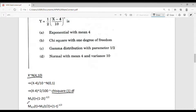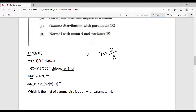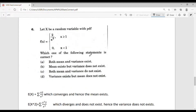The moment generating function of a chi-square distribution is (1 - 2t)^(-1/2). Let z = (x-4)²/100, so y = z/2. Using the property of MGFs, the MGF of y = z/2 is M_z(t/2) = (1 - t)^(-1/2). This is the MGF of a gamma distribution with parameter 1/2. Therefore the answer is option C.